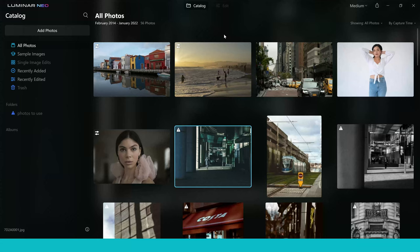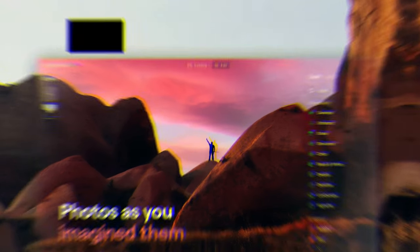I know a lot of you guys have been wondering when Luminar Neo will be released and I've got great news.